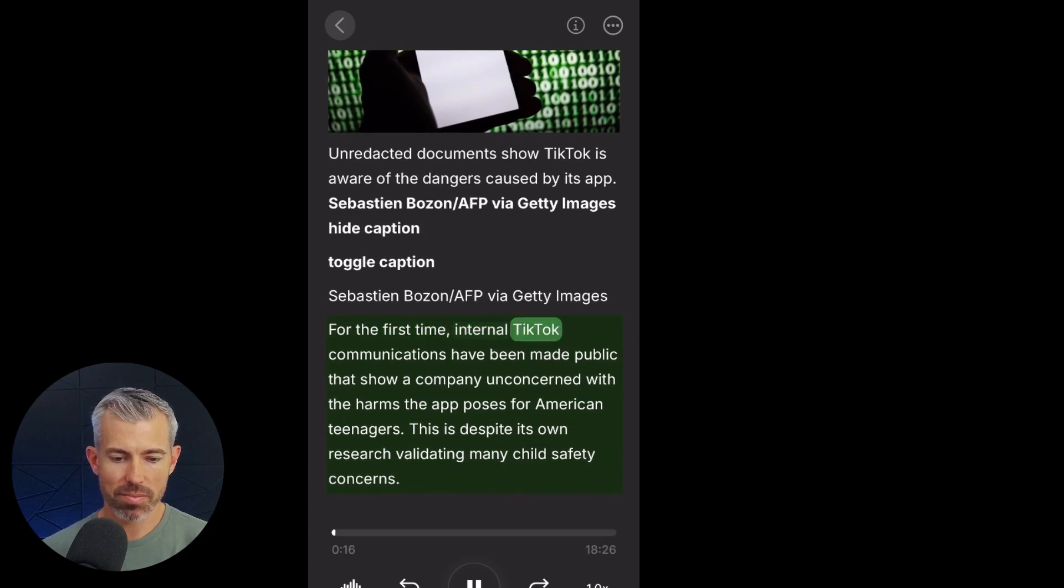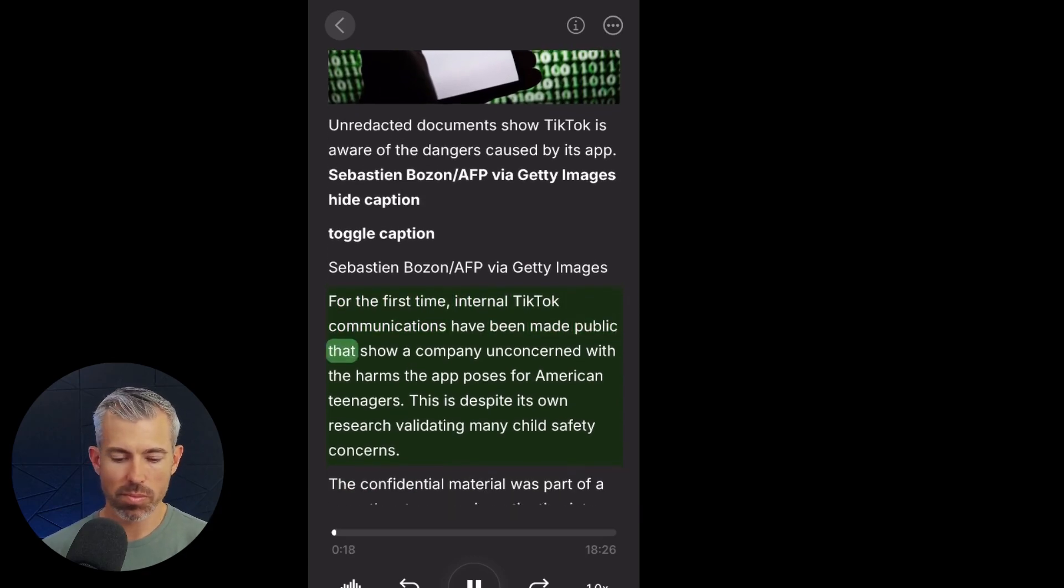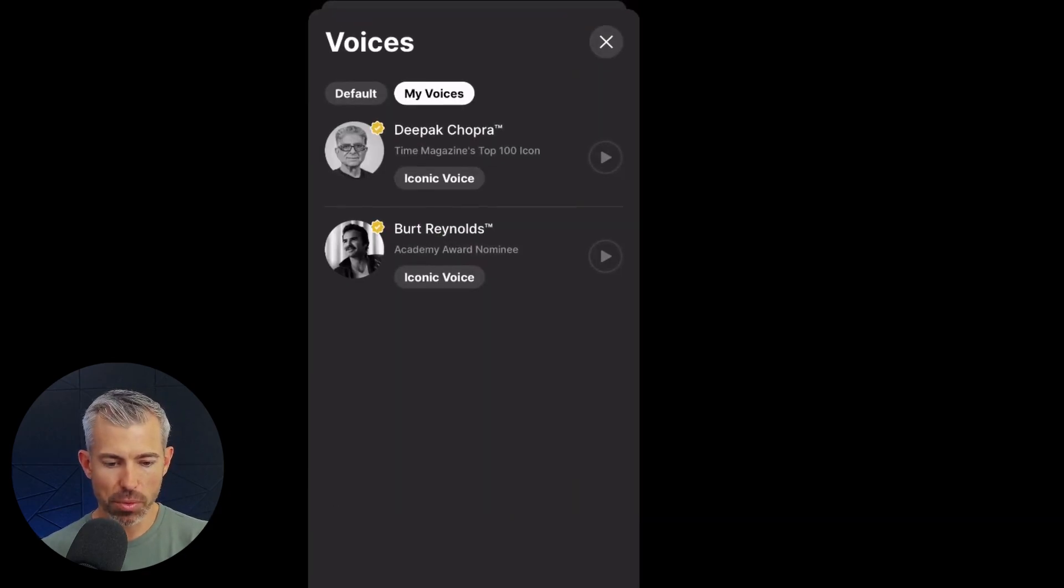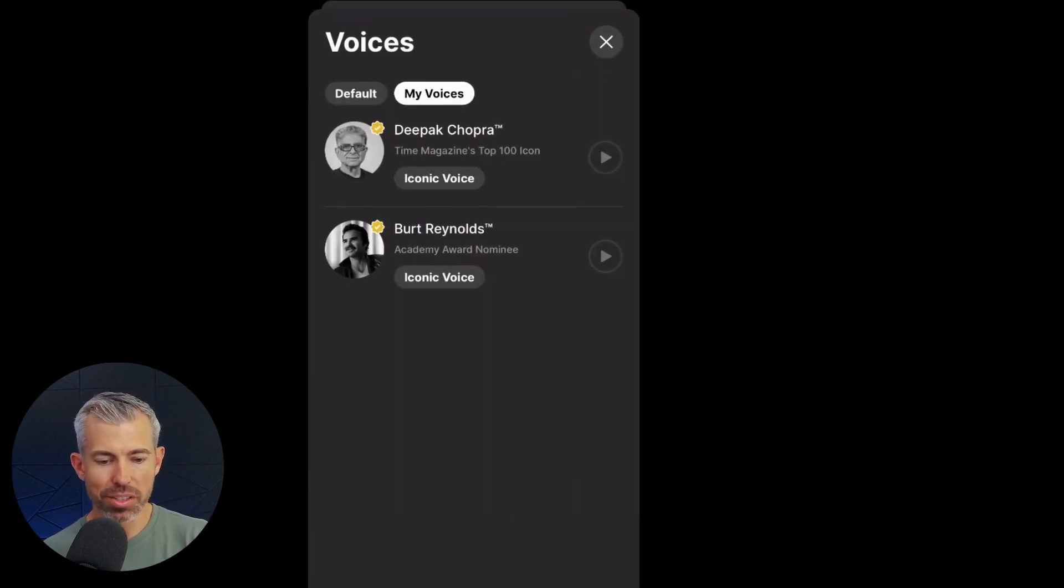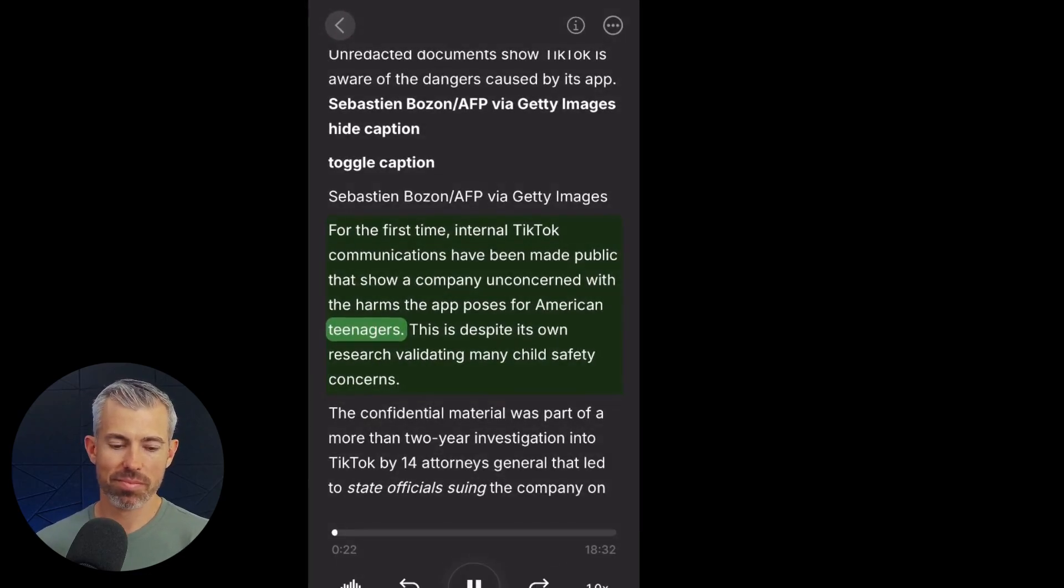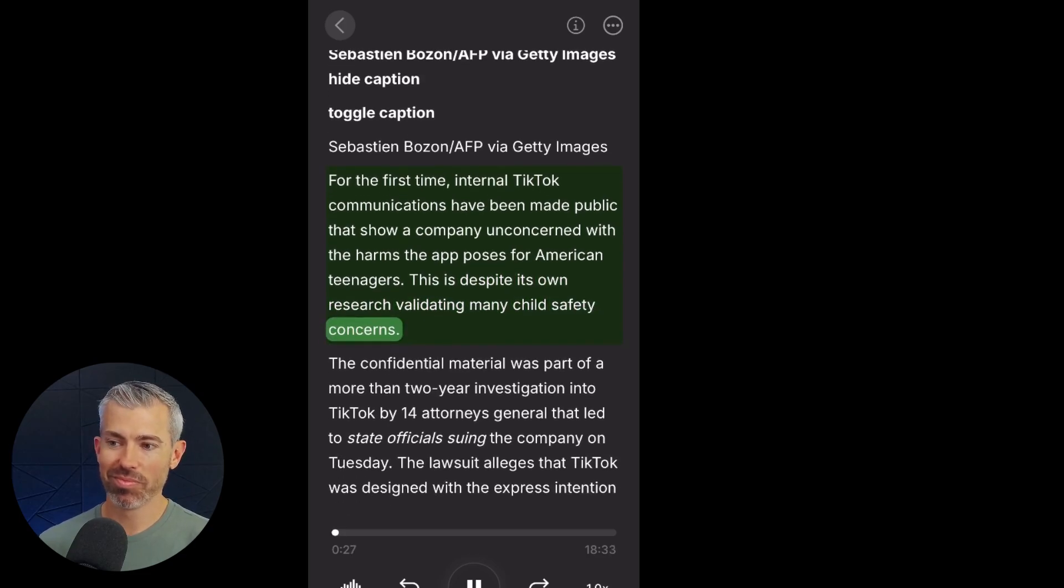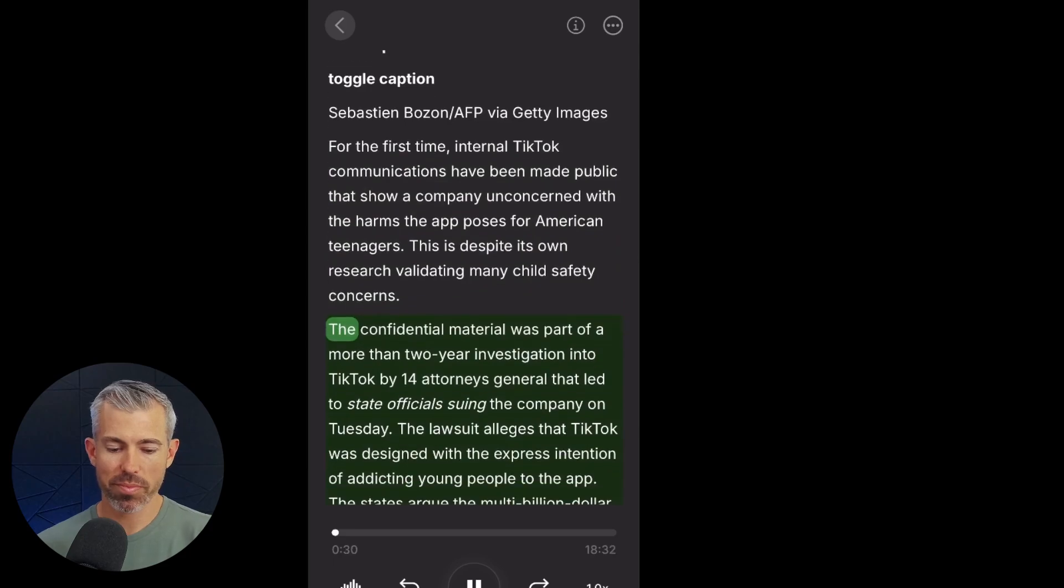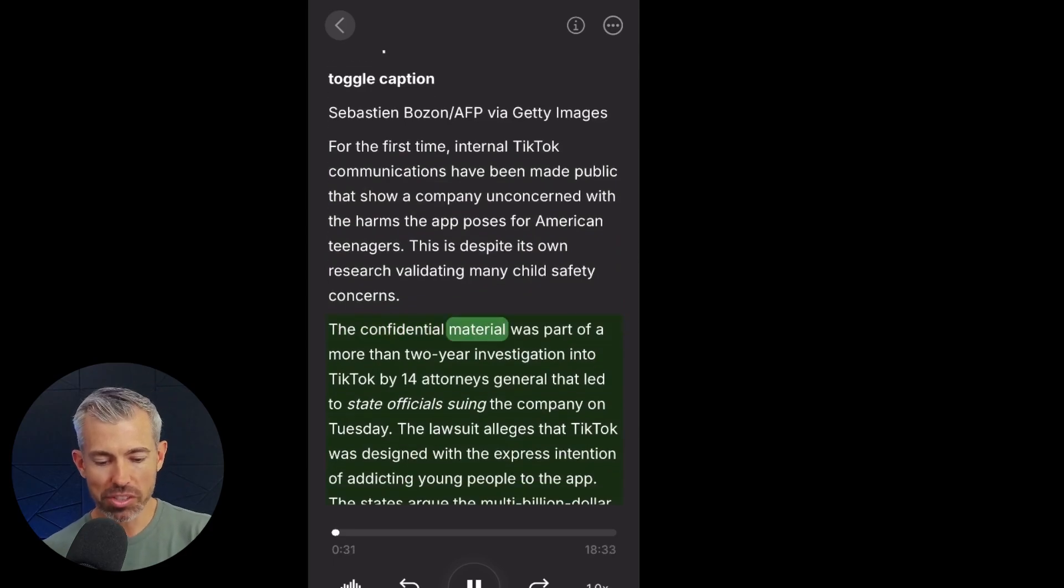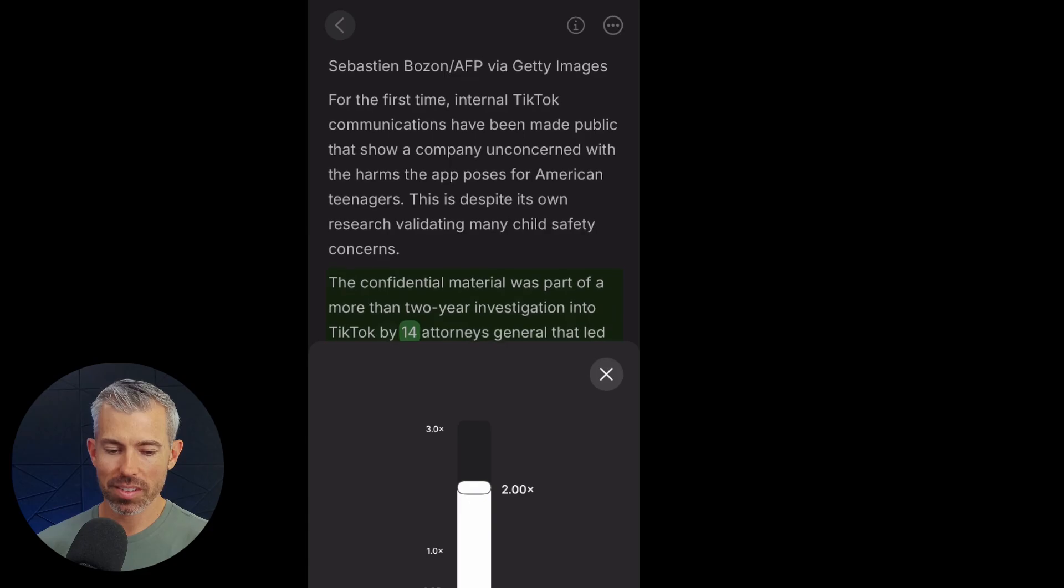On the first time, internal TikTok communications have been made public. If I can change the voice, if I want Burt Reynolds to read this to me, then let's make it happen. This is despite its own research validating many child safety concerns. Now if Burt's a little slow, then we can speed them up and double it up here.